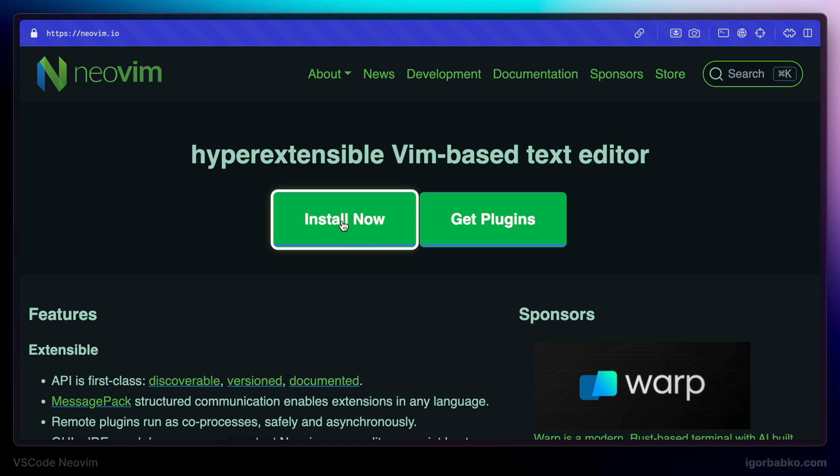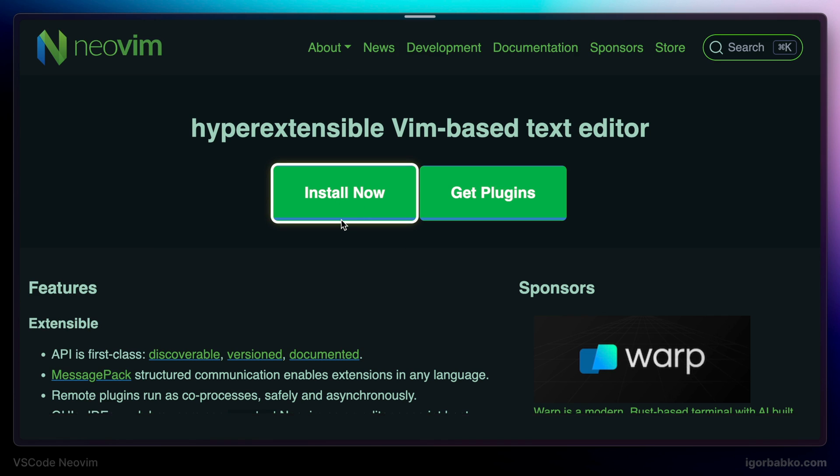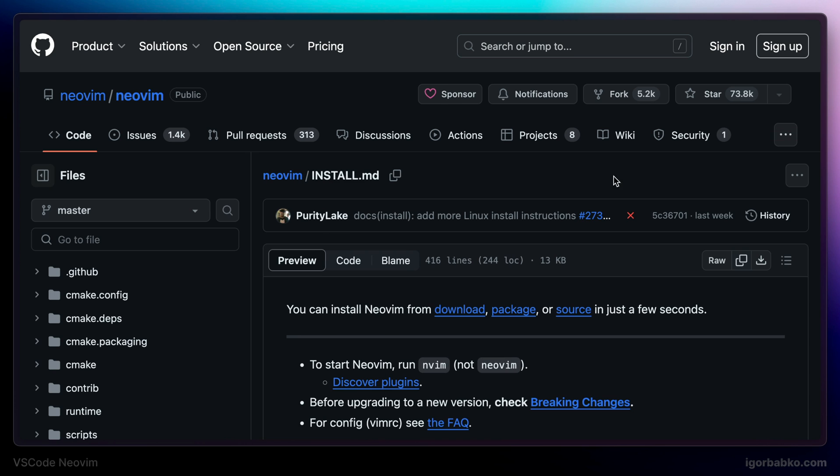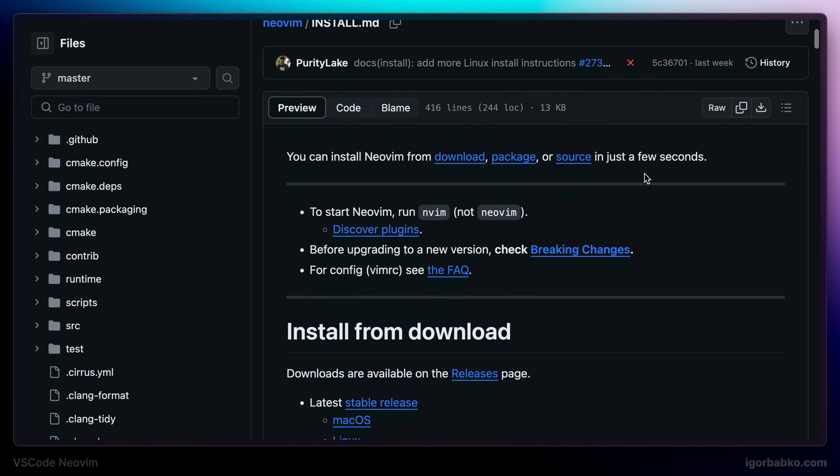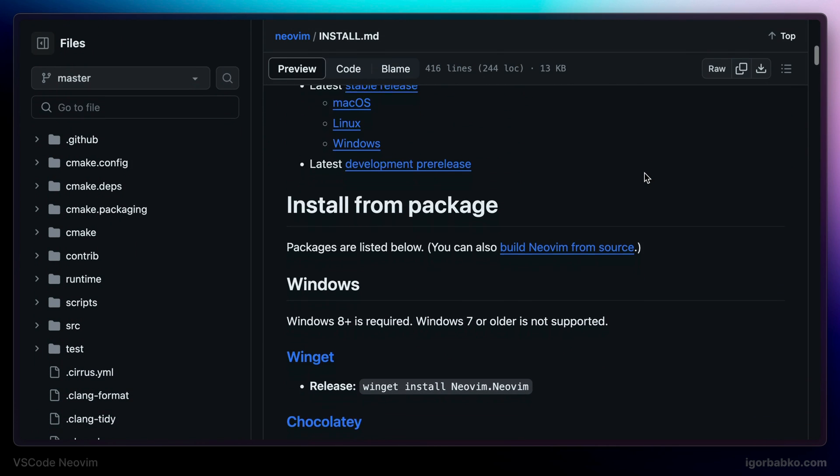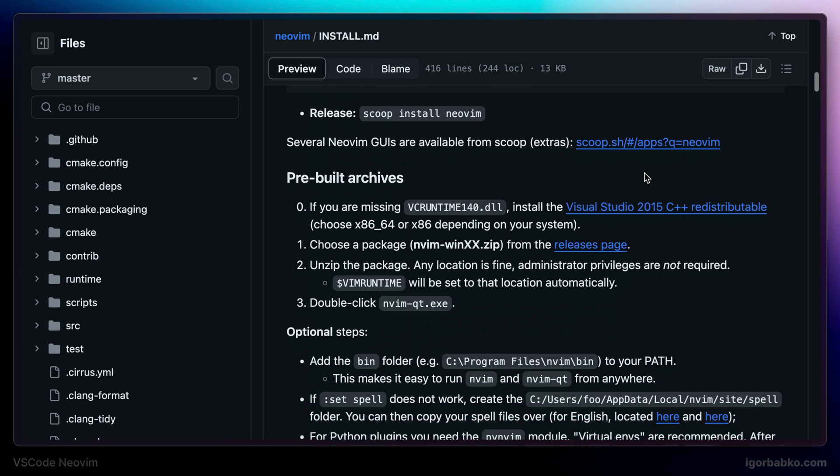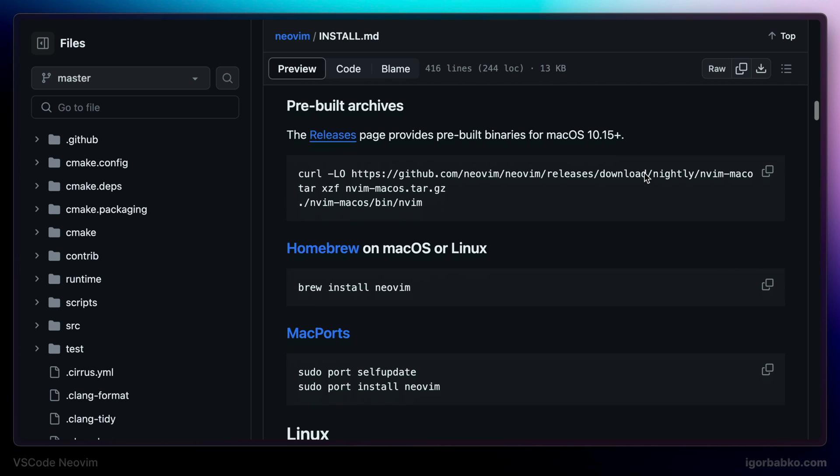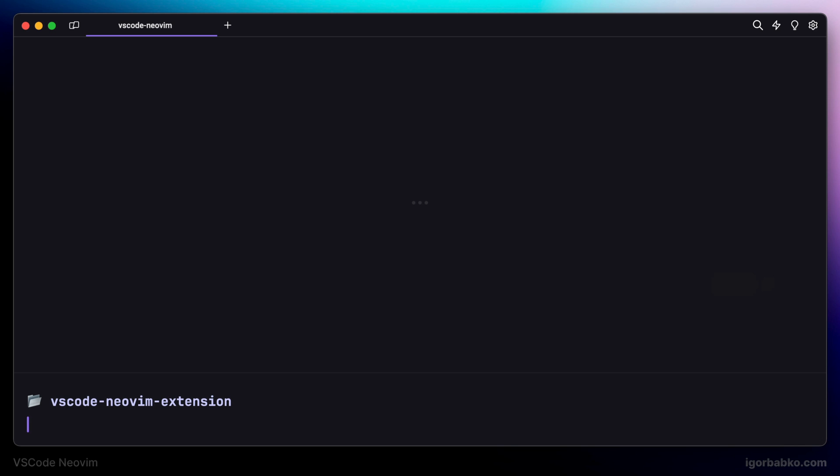Let's open up the docs. And in here we have a bunch of options how to install NeoVim on various operating systems. Since I'm using macOS, I'm going to use homebrew package manager to install NeoVim. So I'm going to copy over this command and run it in the terminal.